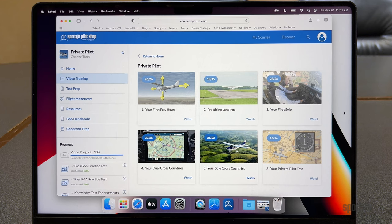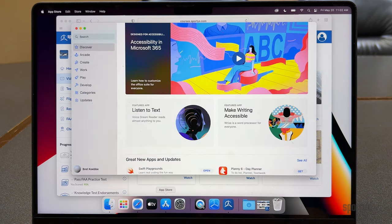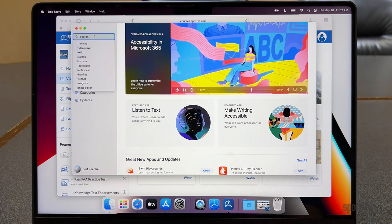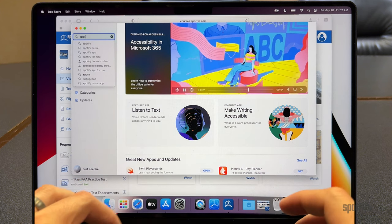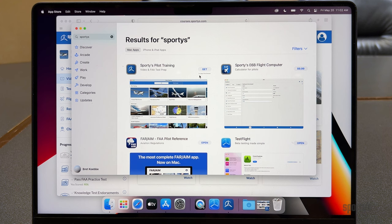When it comes time to access your pilot training courses on your computer, the online course is probably the easiest way, since it really works on any device in any web browser. Here we're looking at the online course in the Safari web browser on a Mac laptop, accessible at sportys.com/mycourses. But the new platform I want to show you today is the Mac app for Apple computers. If you have an Apple — whether it's a MacBook or an iMac — head over to the Apple App Store on your computer and search for Sporty's.